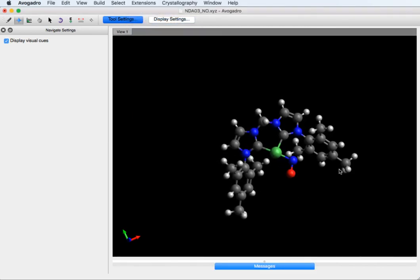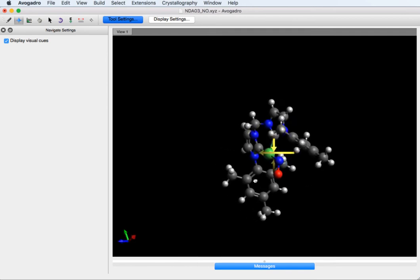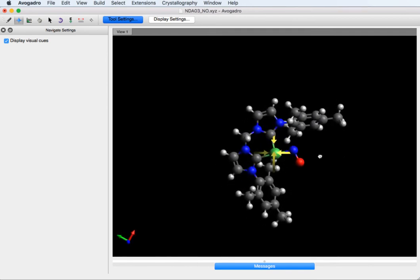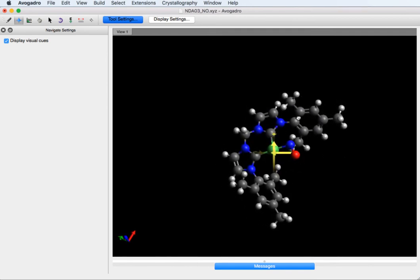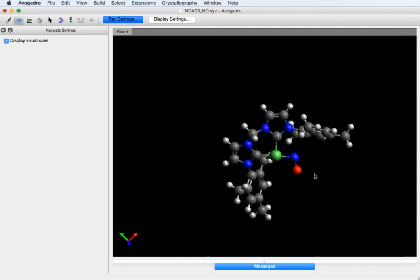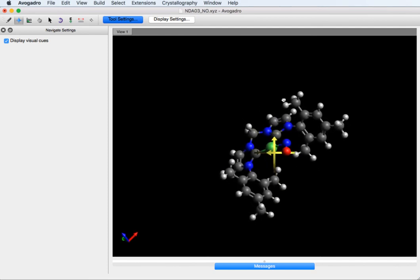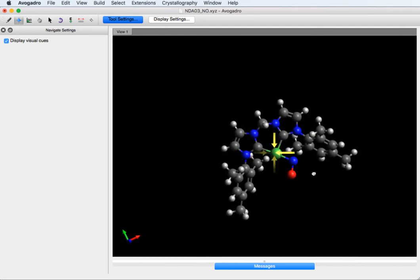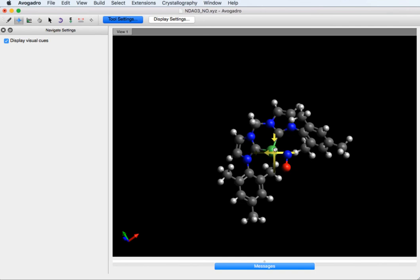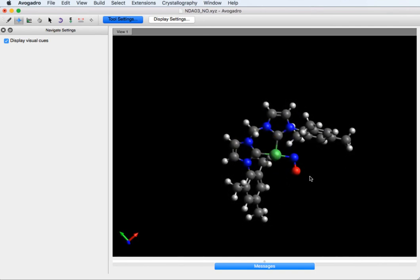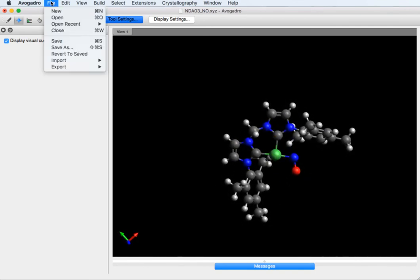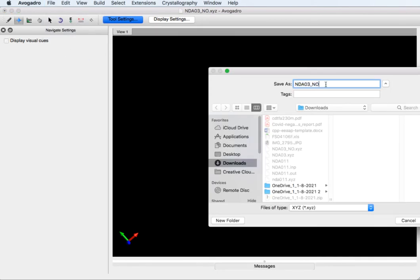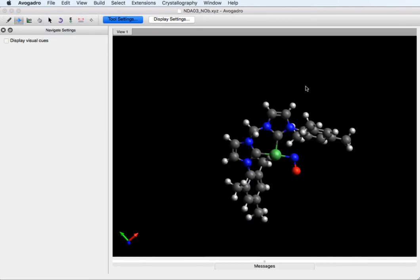In this case you can see it optimized to a different structure. It made the NO side on, which actually is probably okay. We might want to save this one as well and I would use both as a computational input. So I'm going to save as. And there you go.